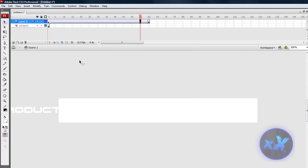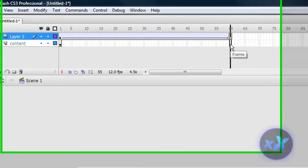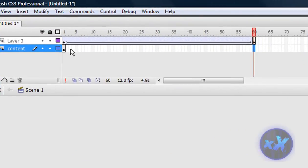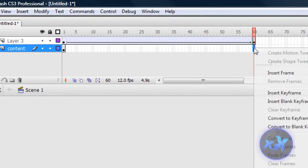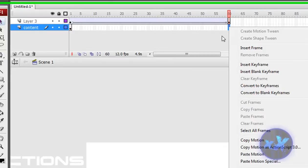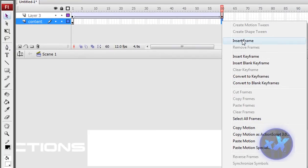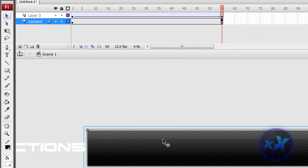But the background is gone, so how to fix that, is to go to 60 seconds on the first layer, right click, and insert frame, and there is your background.